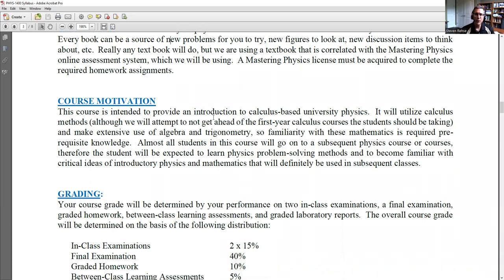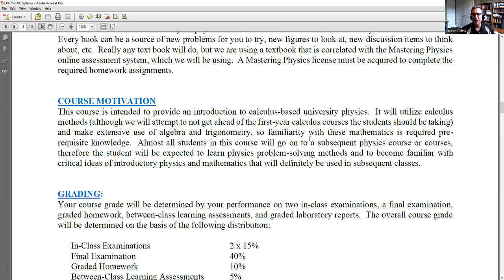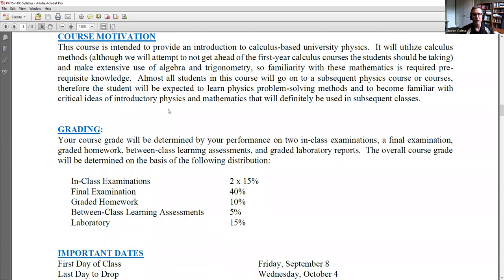The motivation for this course is to provide an introduction to calculus-based university physics. It's the first semester of a standard year-long two-semester introductory physics course, just like general chemistry one and two. Almost all students go on to a subsequent physics course, usually Phys 1410 in the winter. You're expected to learn physics problem-solving methods and become familiar with critical ideas of introductory physics and mathematics that you'll use in subsequent classes.